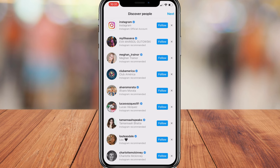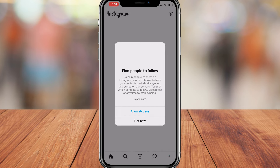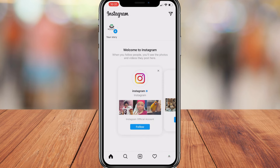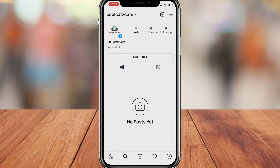Here you can discover people by following other accounts on Instagram. We're going to skip this and click not now because we don't want to find anyone at the moment. And as you can see, we've created our Instagram account. Now what we want to do is actually convert this Instagram account into a business account.